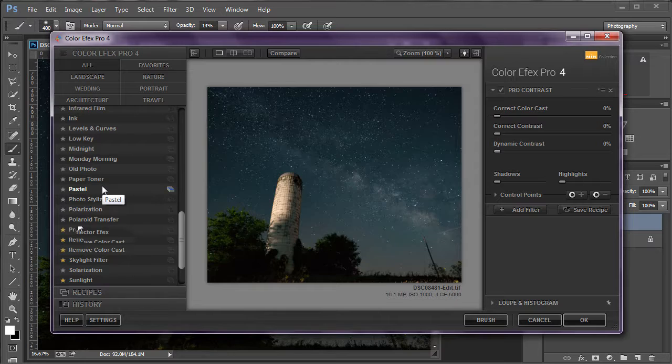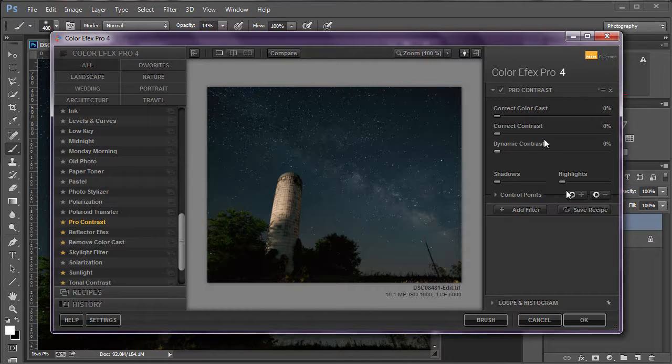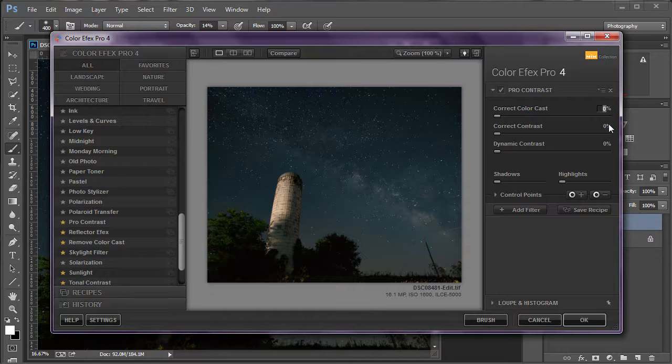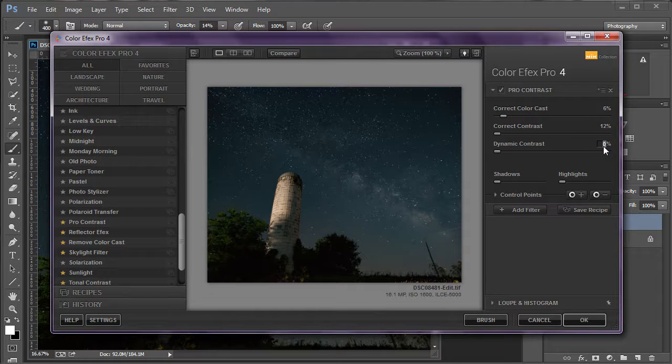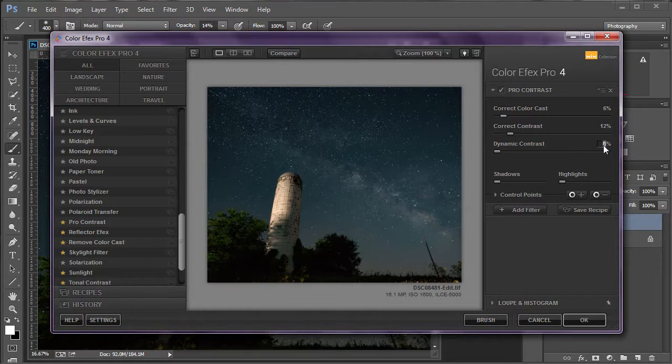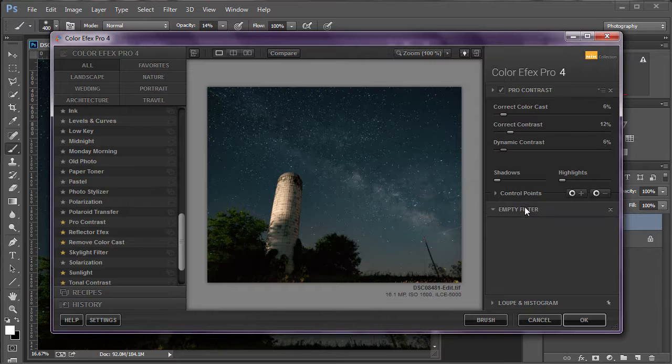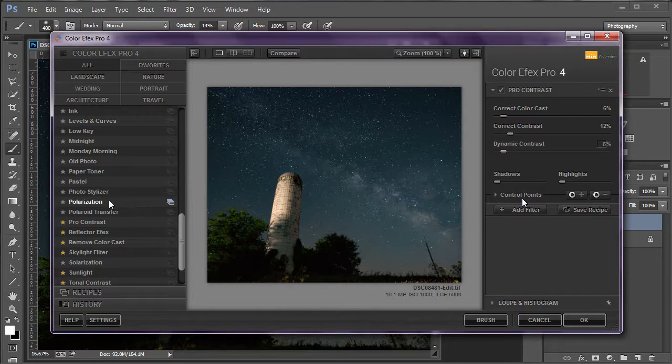is Pro Contrast. And for most of the Milky Way photos, I have found that values of 6%, 12%, and 6% produce a good result. And then I add a second filter.